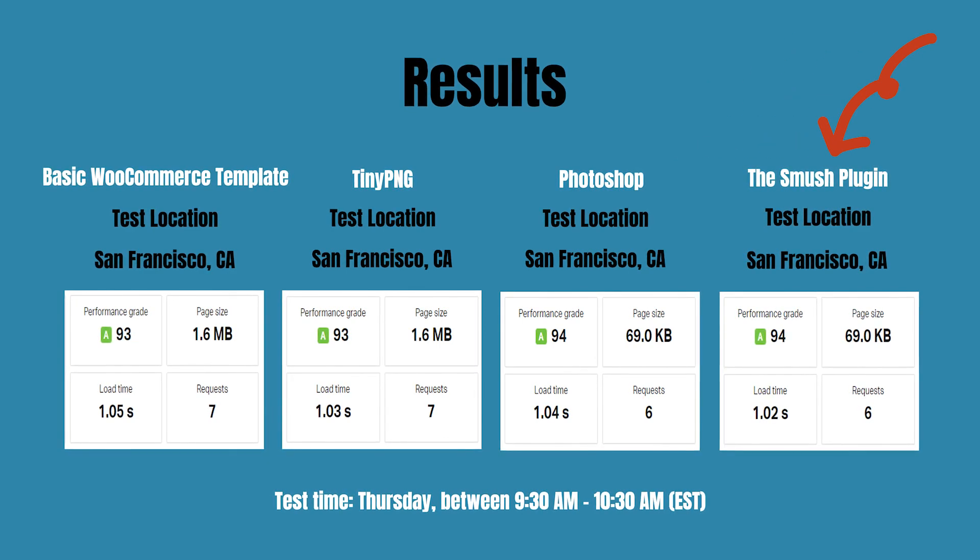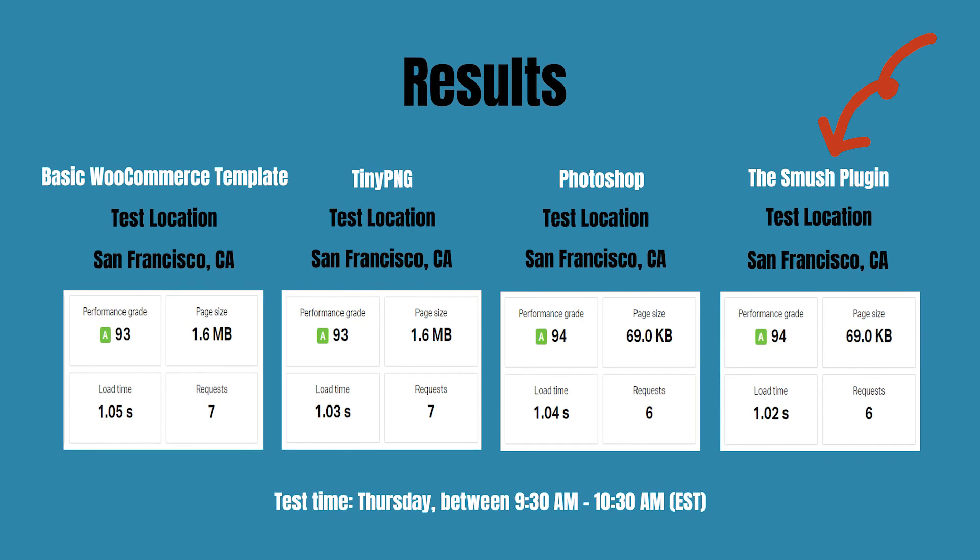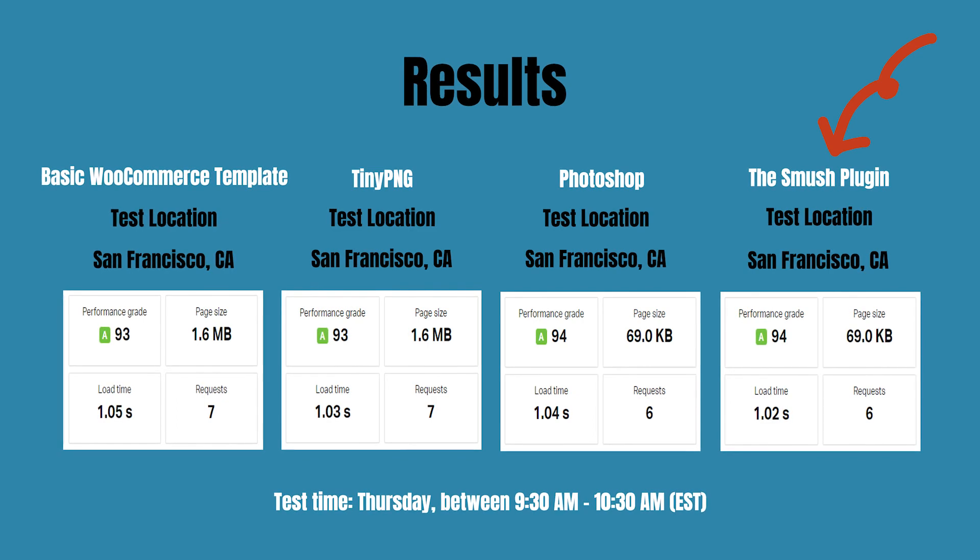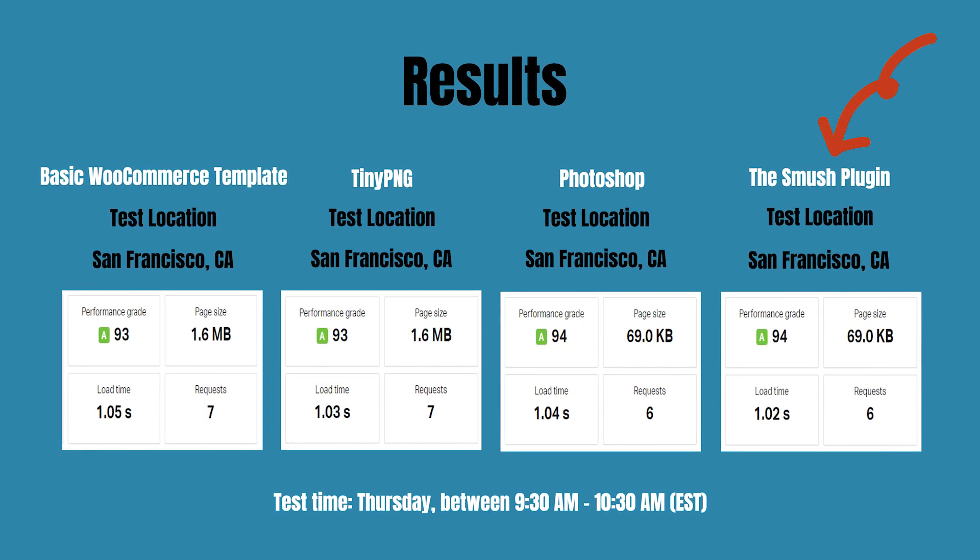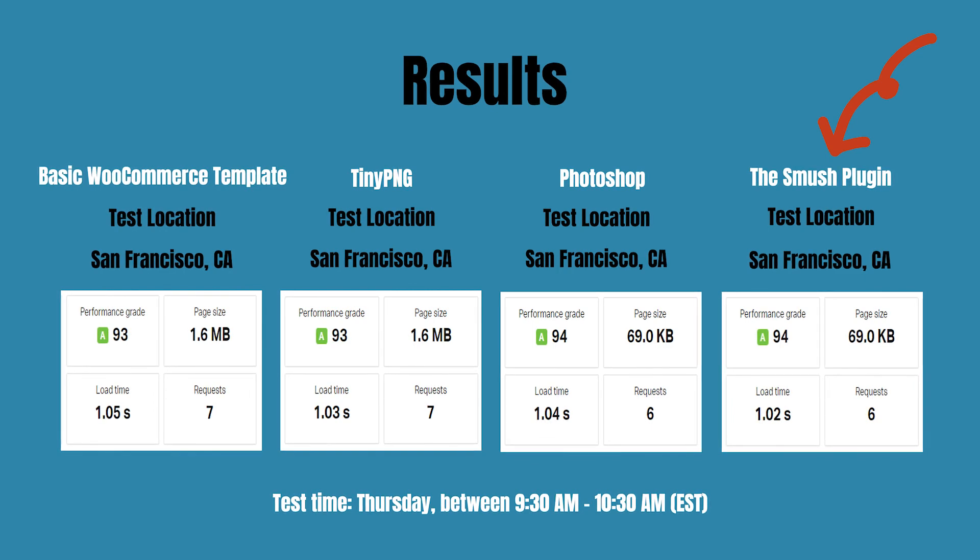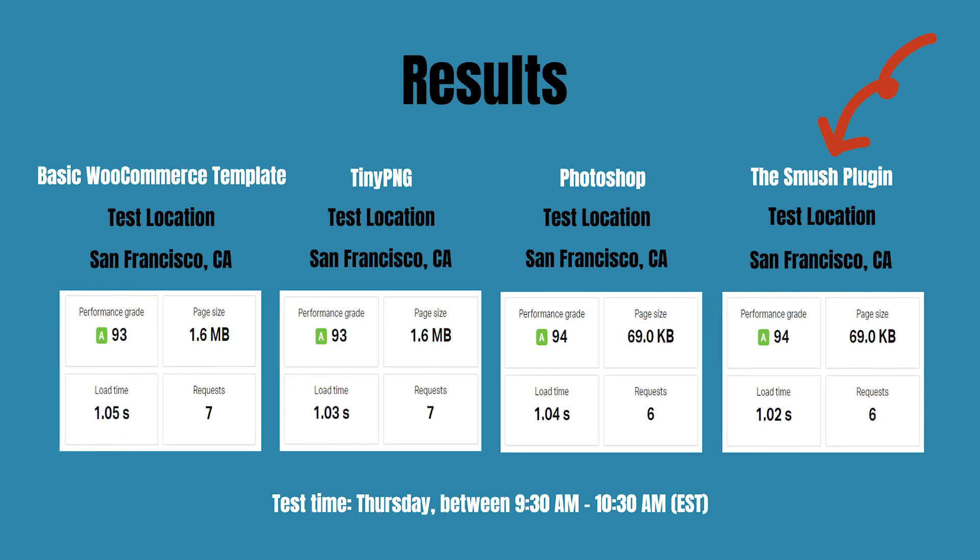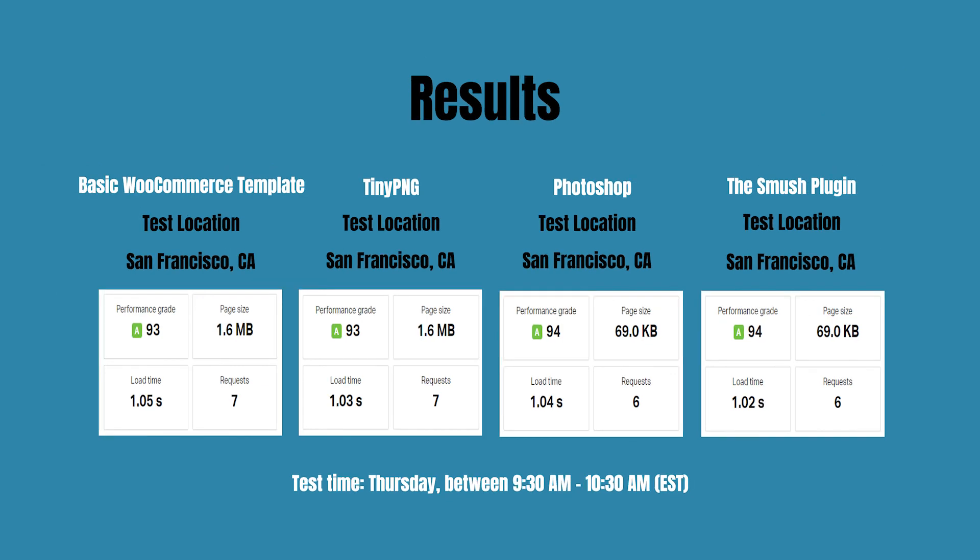But be aware, Smush keeps a copy of your original pictures in your server though. Over time, your website can become large that you need to go to remove the original images in the file system in your server manually. If you don't do that, your website will become very, very slow. Thanks for watching and don't forget to subscribe. Have a wonderful day wherever you are. I will see you in my next video. Bye!